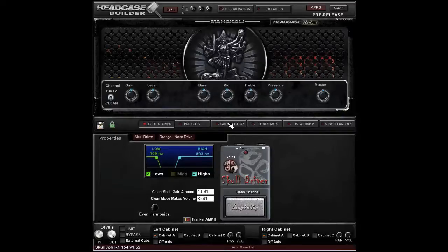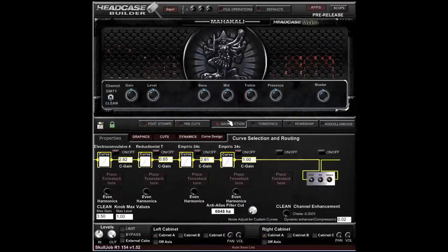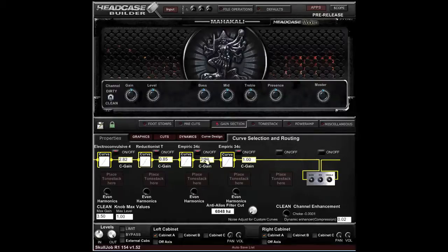The one exception is the C-gain slider. It works the same as all other sliders except that you cannot double-click to enter a value — all you can ever do with it is slide left or right.